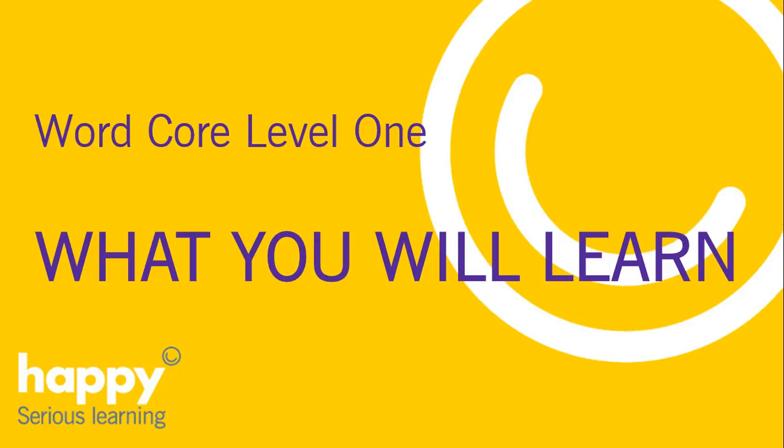Hi, in this clip I'll tell you more about our Word Core Level 1 course and show you what you'll learn.